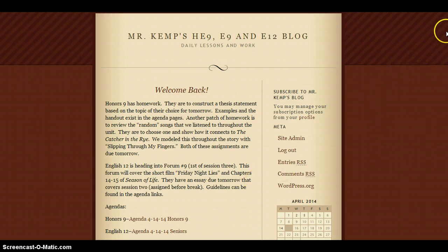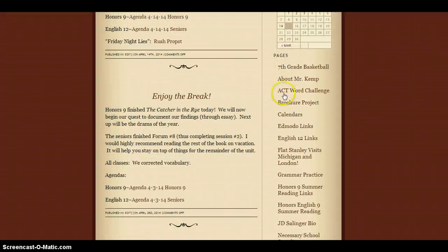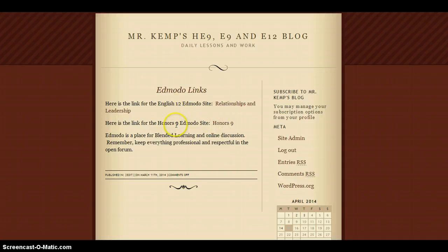You can join our Edmodo site by first visiting my blog. Once you're at my blog, scroll down in the Pages column and you'll find Edmodo links. By clicking on Edmodo links, you're going to see two different areas in which you can sign up — one is for my English 12 and one is for Honors Nine. Select Honors Nine.